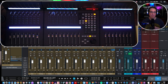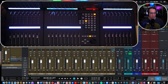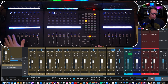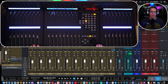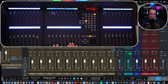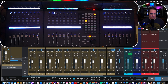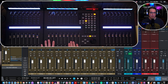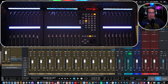Hey everybody, welcome back to homerecordingmadeeasy.com and my YouTube channel. We're back with another Icon QCon Pro X video. In this video I'm going to walk you through the basic controls, show you a little bit about the transport section on the main unit with Studio One, and then talk about some of the differences depending on the DAW you're using, where some functions work in one DAW but not in another.